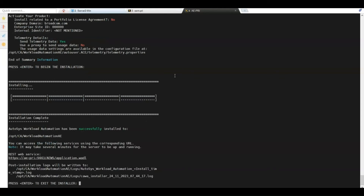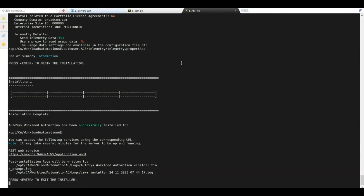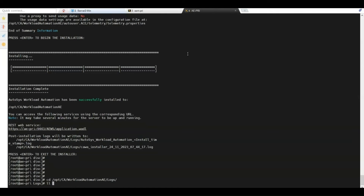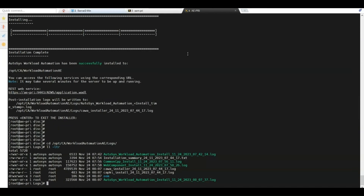The installation has been completed successfully. We can see the REST web server URL, which we copy for later use when installing the web UI component, and the location of the installation logs. We press Enter to exit the installer. In the logs directory we find the Autosys installation logs: the summary installation log, the common components log, the web component log, and the installation detail log with messages generated during installation. In case of any installation errors or doubts, we can refer to this log for more information.